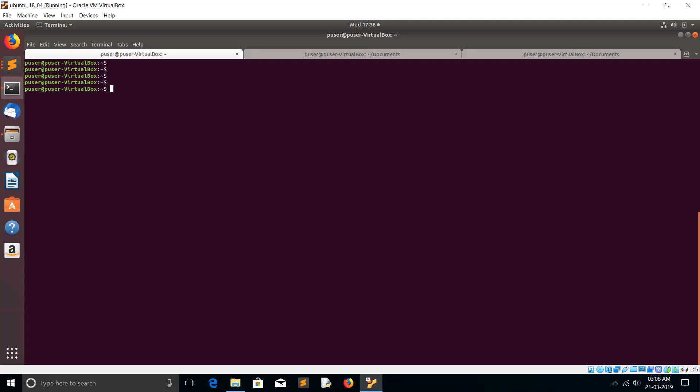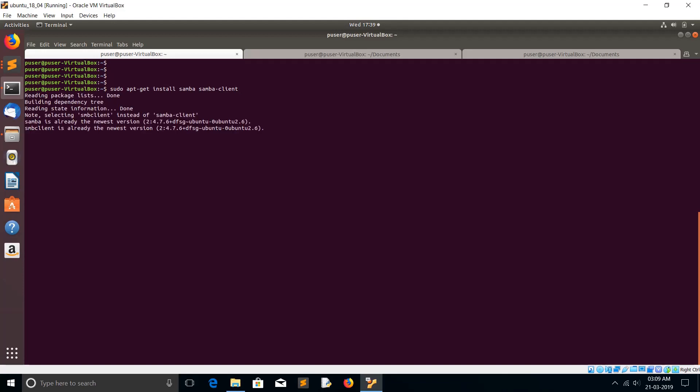Hi friends, so first we need to install Samba. You can install Samba in Ubuntu using the apt-get command: sudo apt-get install samba and samba-client. These two packages I'm going to install. You can see that it's already installed in my system.